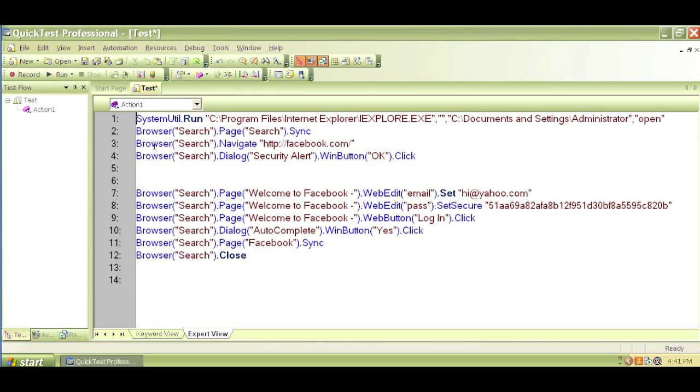In the next video, we'll begin exploring these codes and understanding what exactly these codes are performing on each step, what the actual actions are. Thank you.